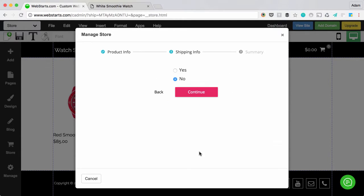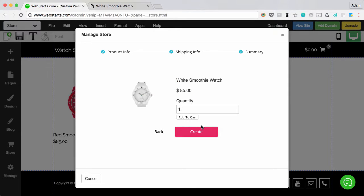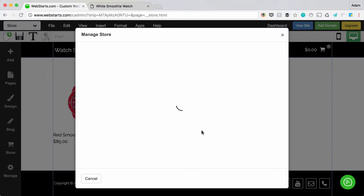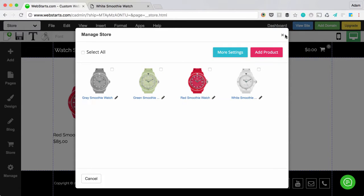I'm ready to continue, so I click Continue, set up my shipping, and finally create my product.